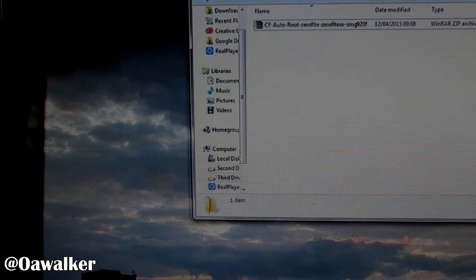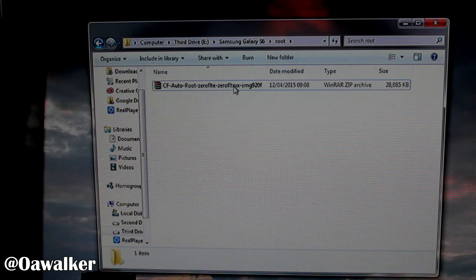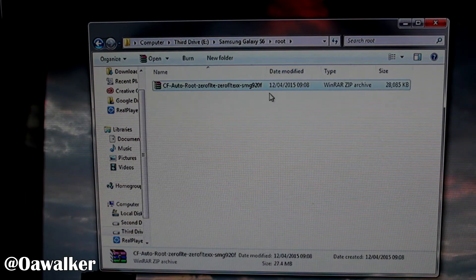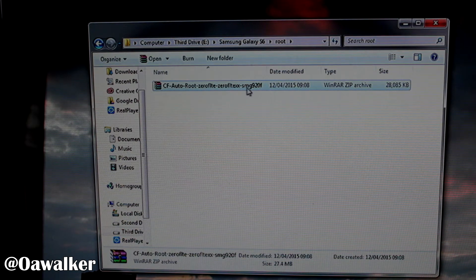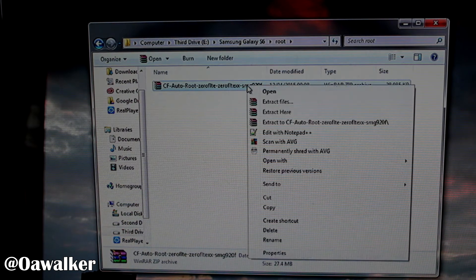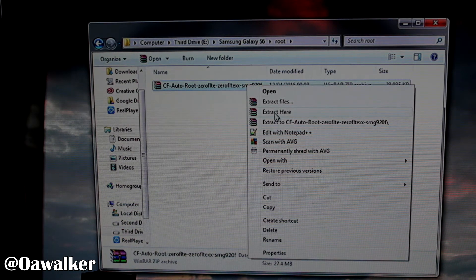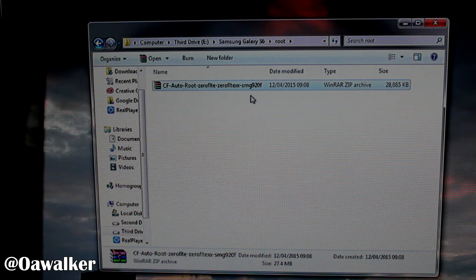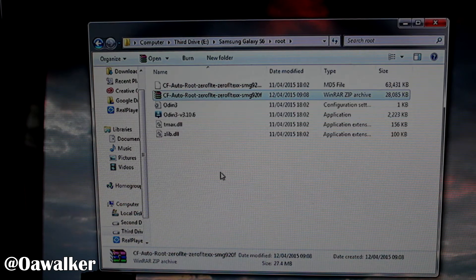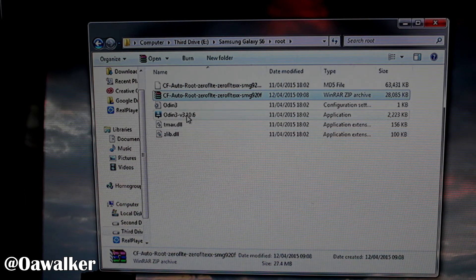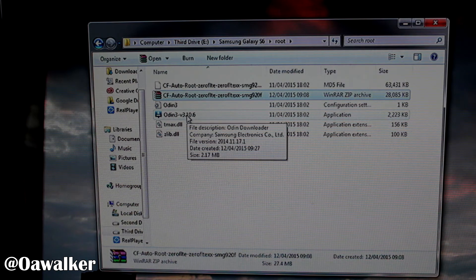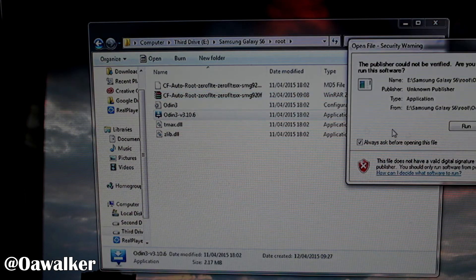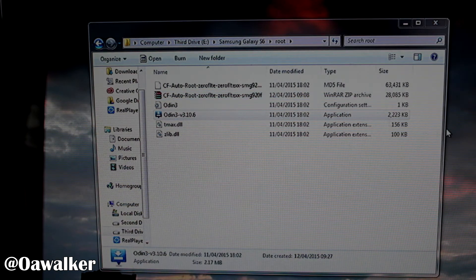So I've got mine here already. So this is the file you should get. Just make sure your model number is correct and you're downloading the correct one. Next we're going to right click and we're going to click extract here. And it's going to extract all the files in the same folder right here. And you can see it already has Odin installed. So just double click and open up Odin.